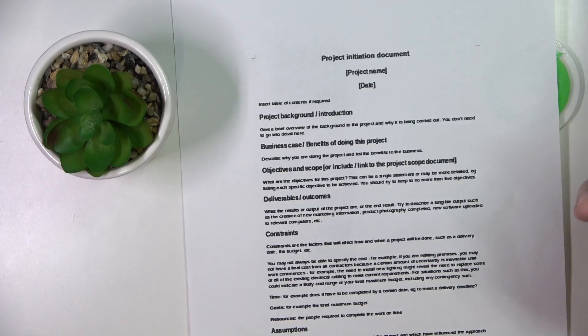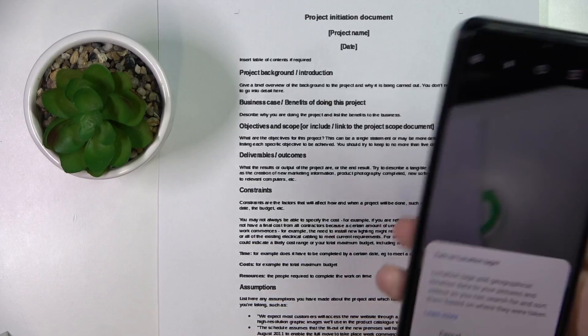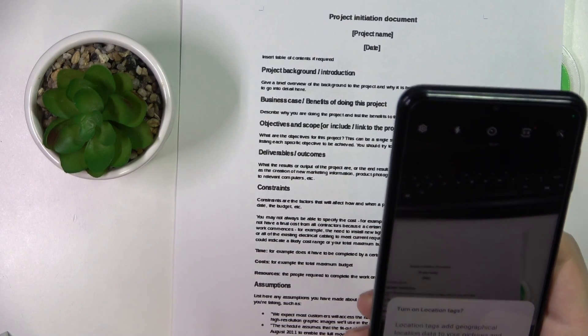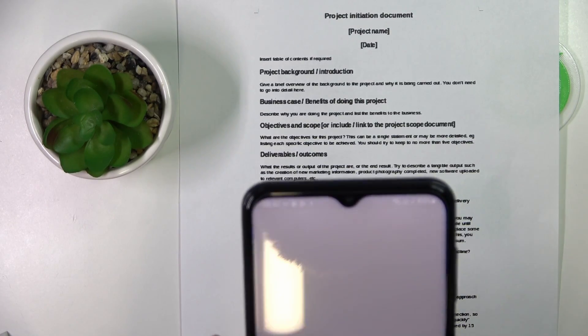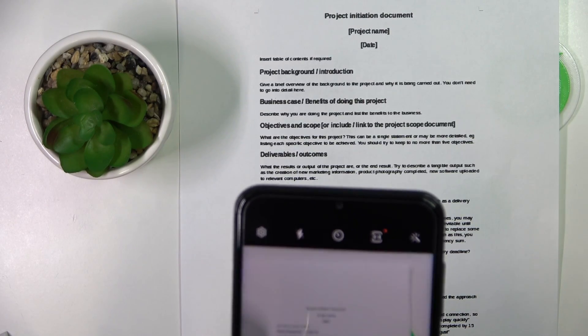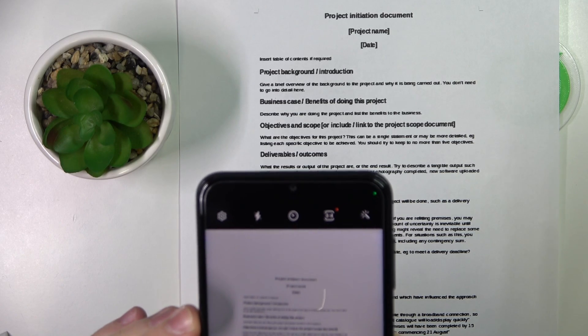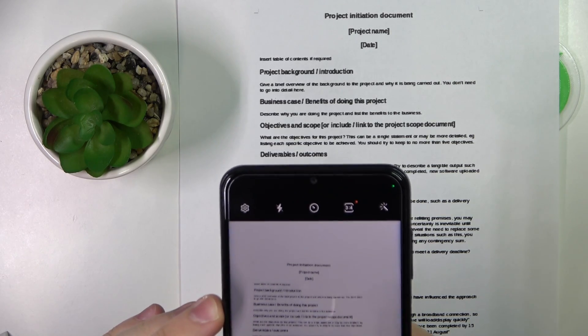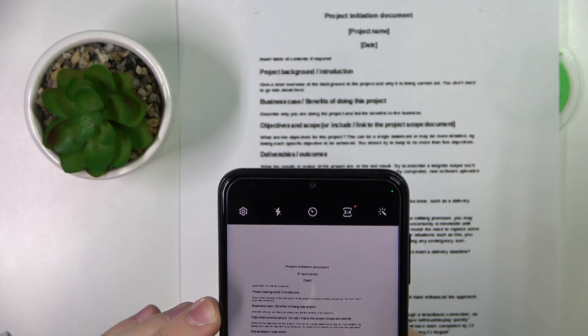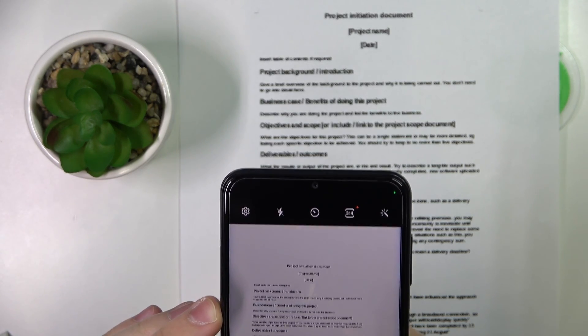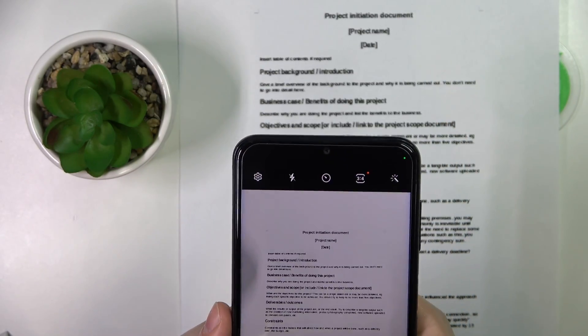Now just take your document that you want to scan, place it inside the viewfinder, try to make the shot as accurate and straight as possible, then tap on the shutter button.